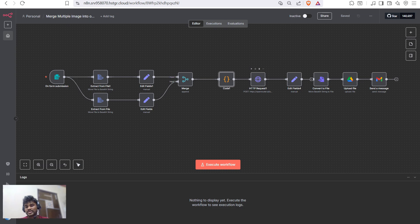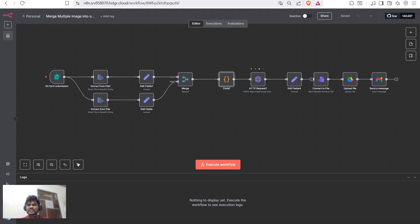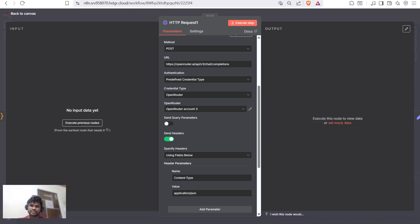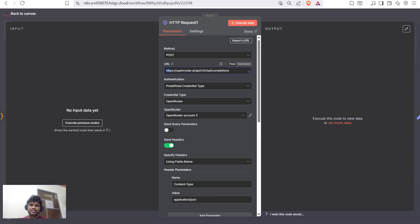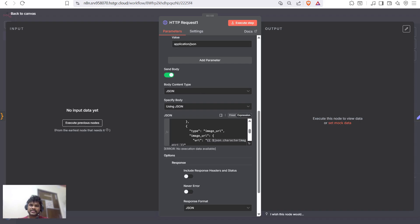I was facing issues directly calling the Google Banana API, so to resolve this I use a third-party API — OpenRouter — to create the API call. We then use an HTTP request node to send our images and prompt to the OpenRouter URL.